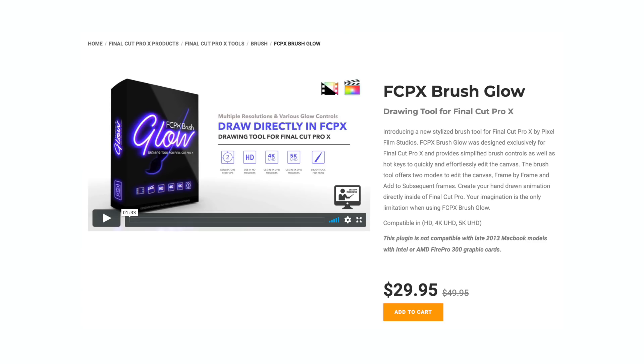In order to do this technique, we'll be using the FCPX Brush Glow Drawing Tool for Final Cut Pro 10 from Pixel Film Studios. And no, this video is not sponsored. I actually just stumbled across this plugin the other day, tried it out, and I really like it.